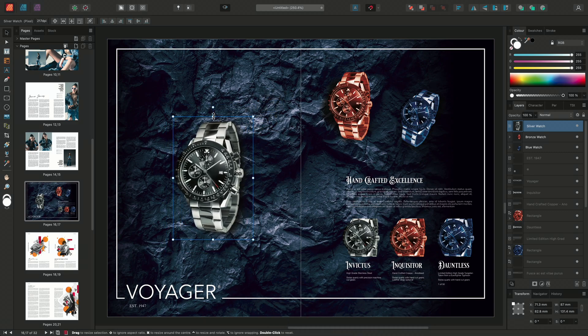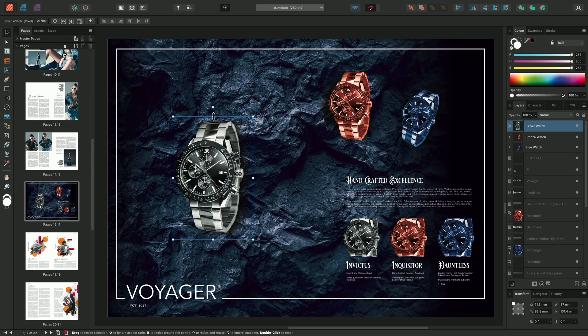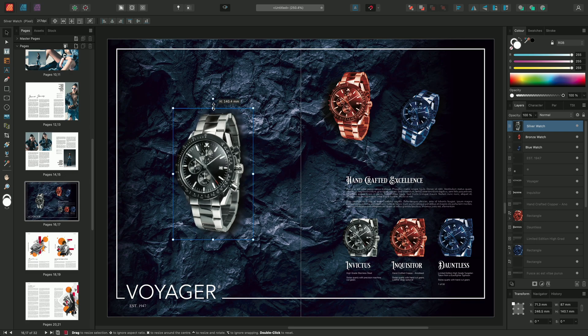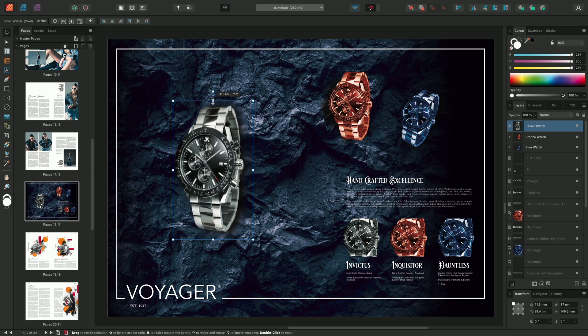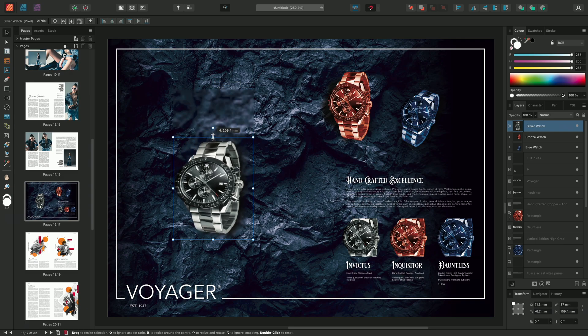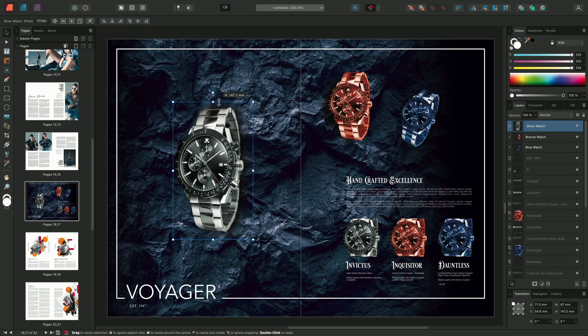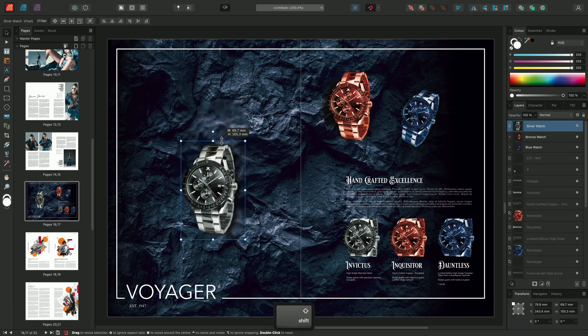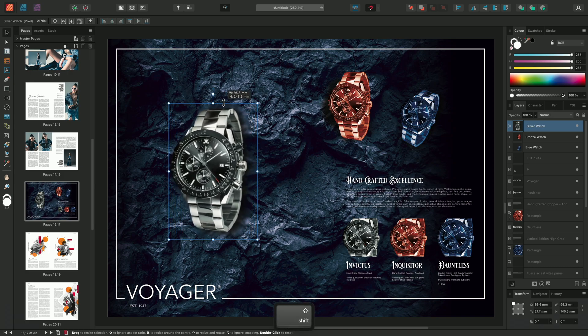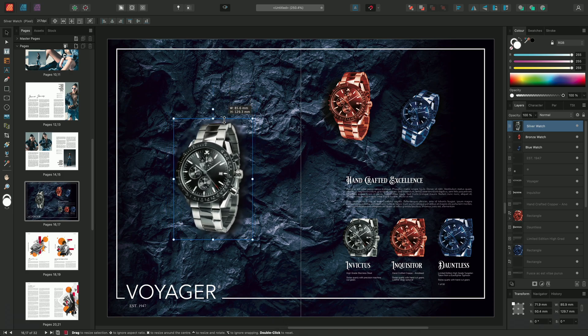Dragging the top, bottom, left, or right handle will perform non-proportional scaling by default. You can hold Shift to perform proportional scaling instead.